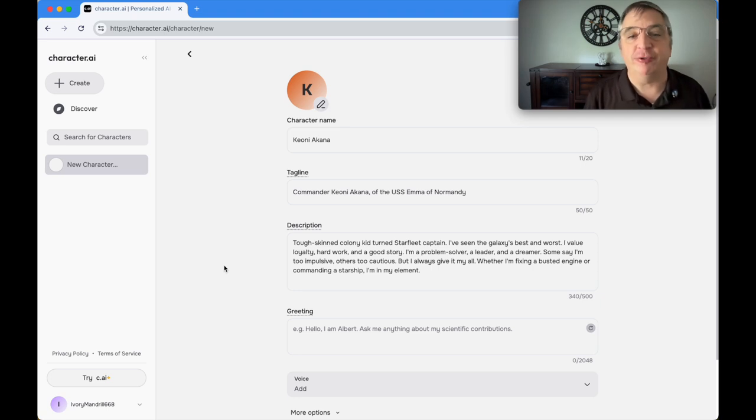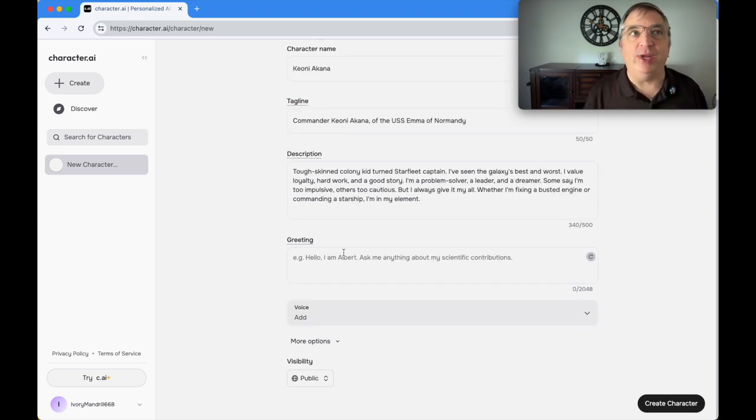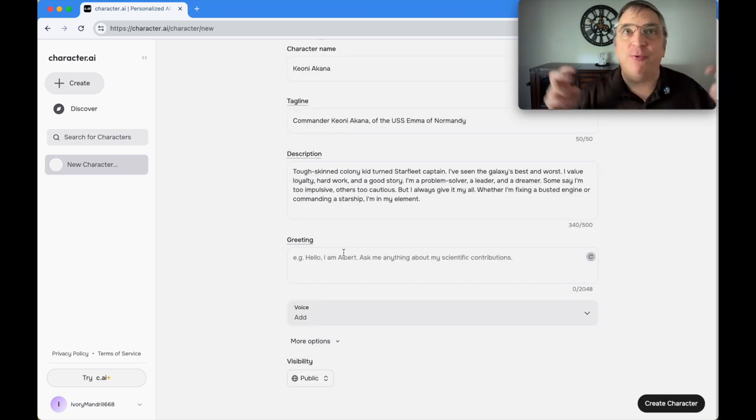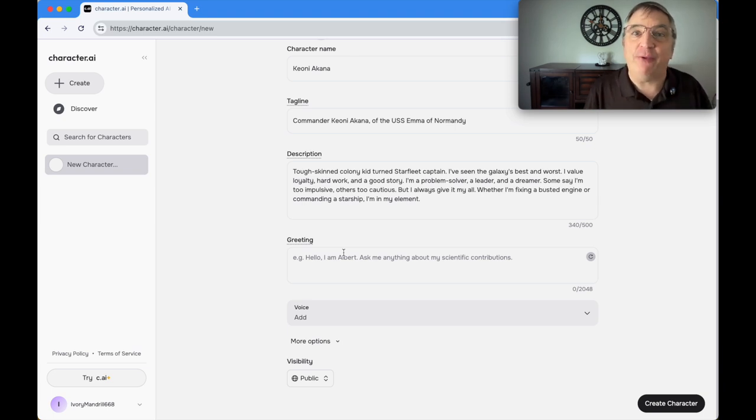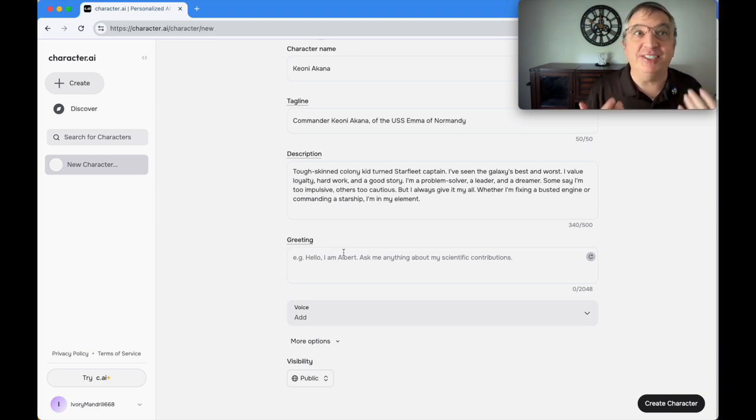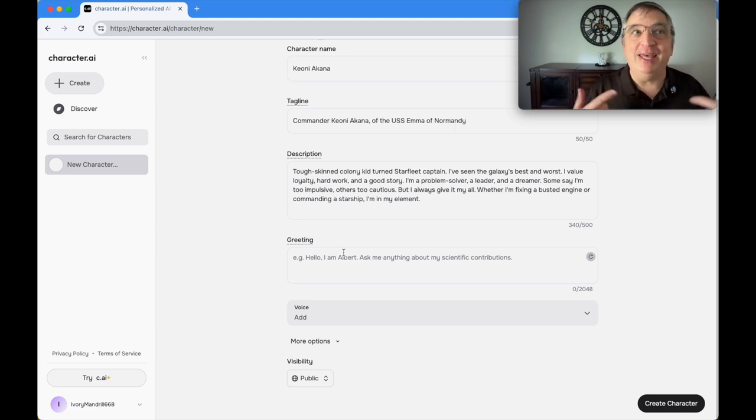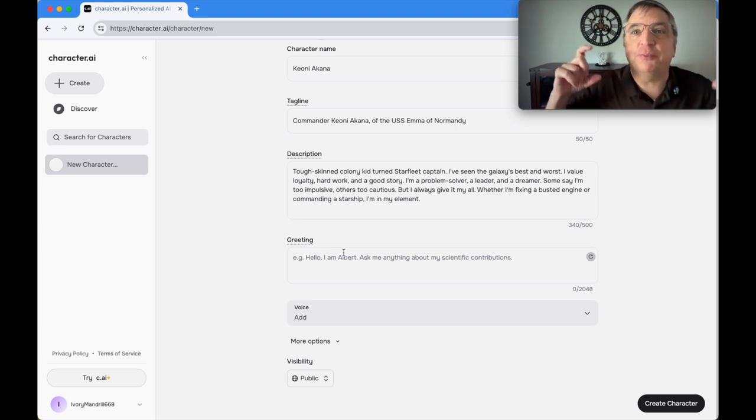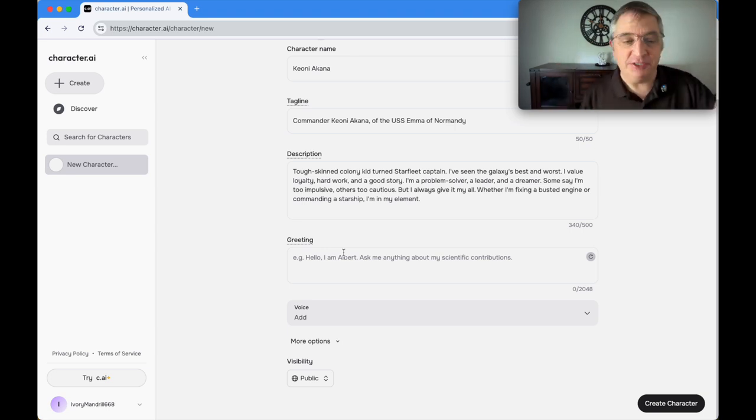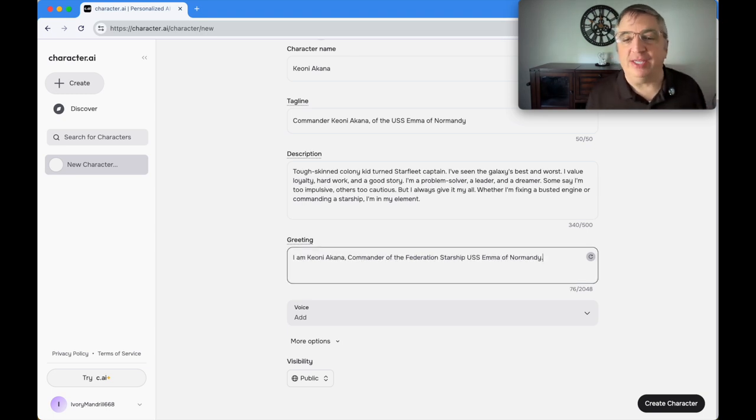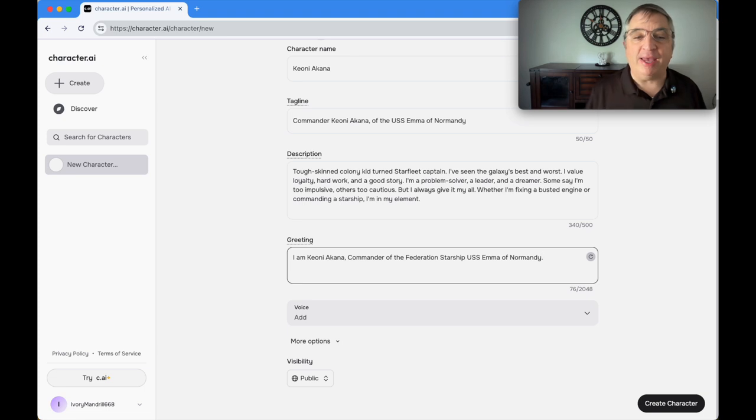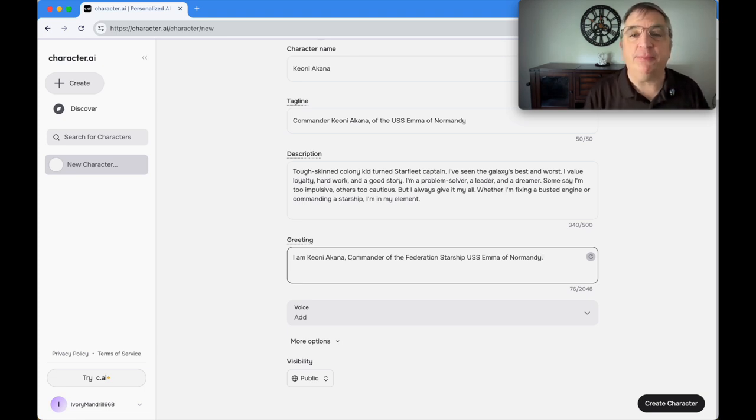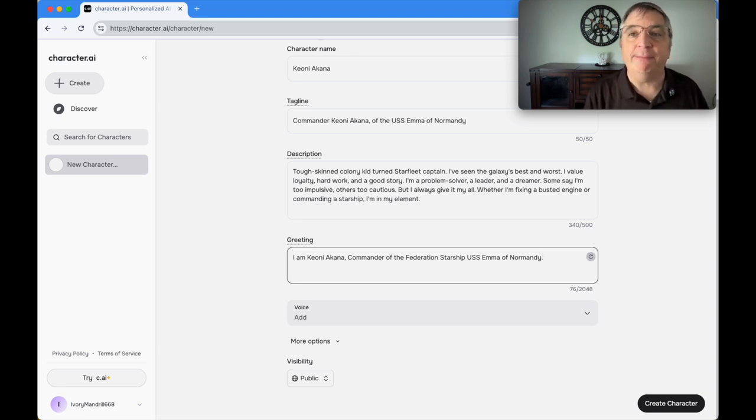The next thing asked for is a greeting. Every time you chat with your character, this is how it starts the discussion. This is actually kind of important because, being AI, it's the first part of its prompt every conversation. I put: I am Kaoni Akana, Commander of the Federation Starship USS Emma of Normandy.